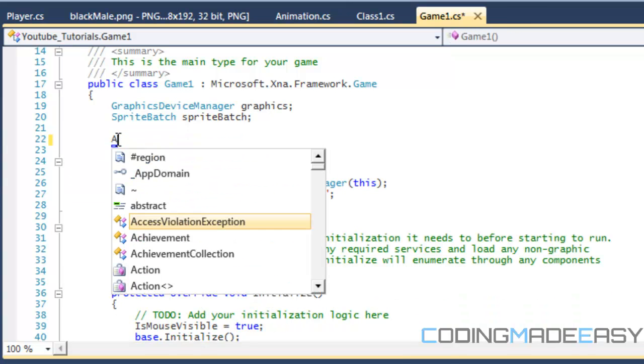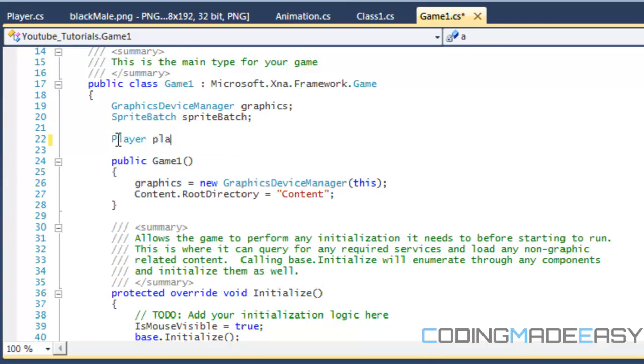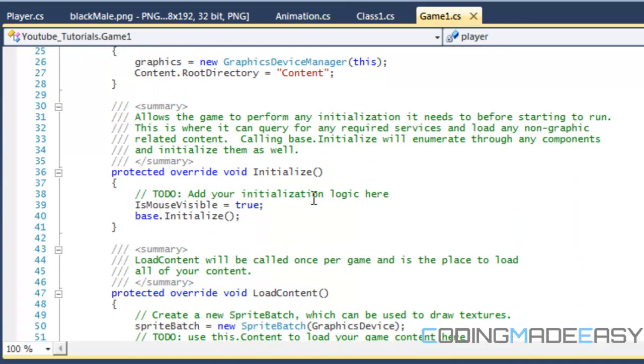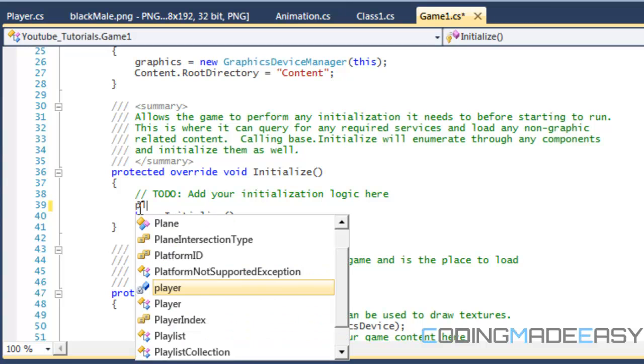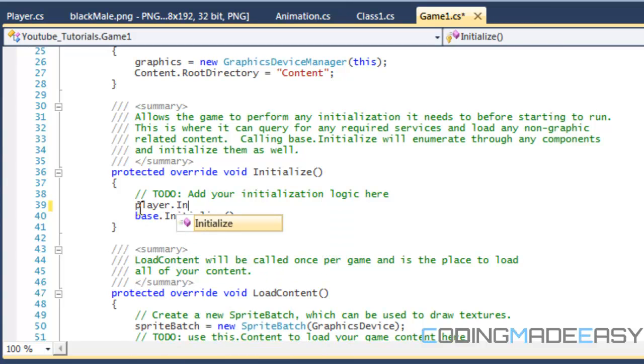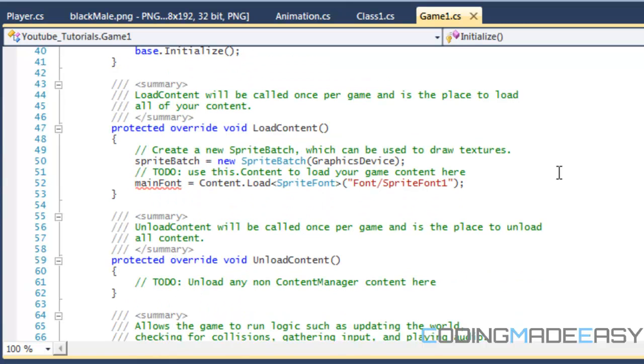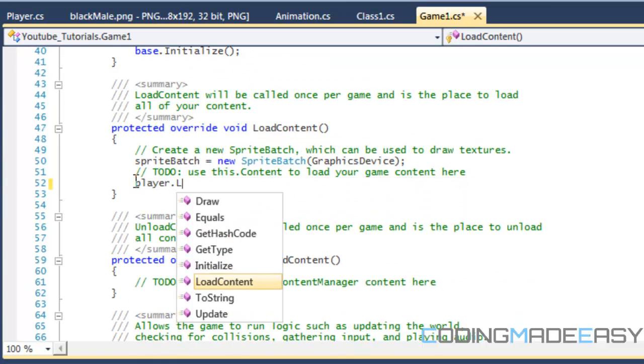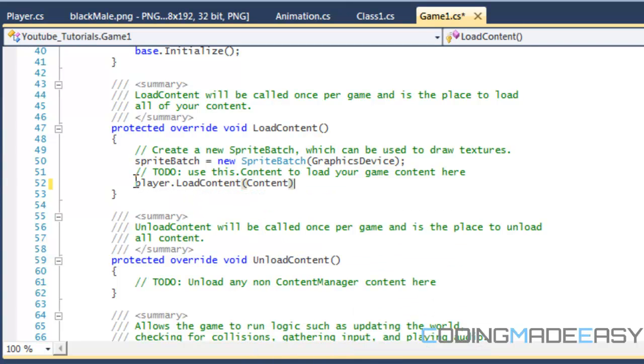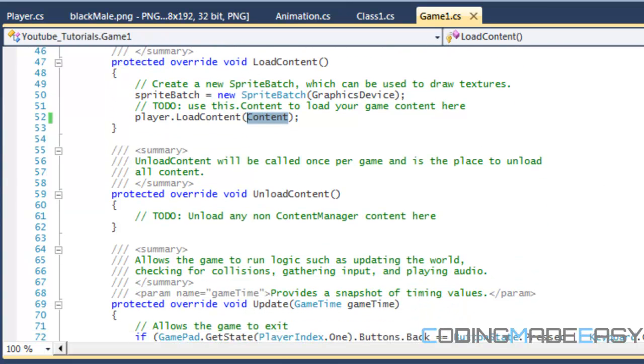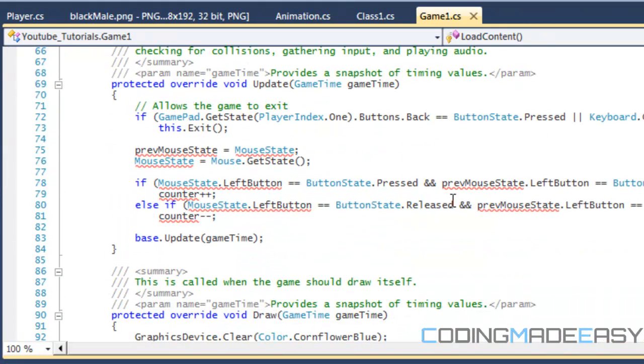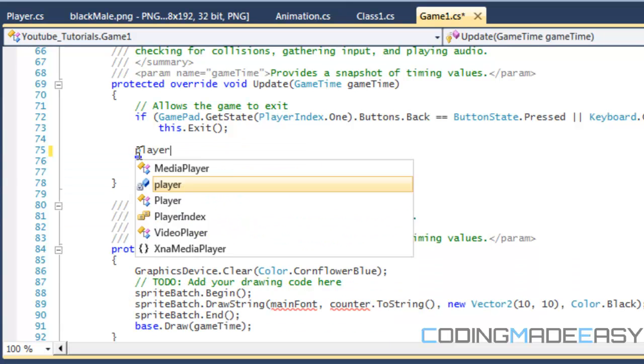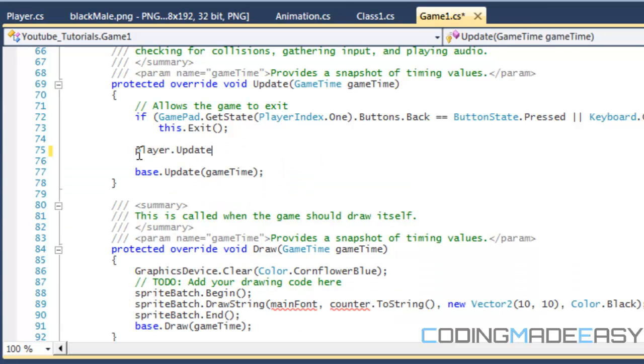We're going to create a new instance of our player class. We want to initialize player with player dot initialize. We want to load our content with player dot load content and put in the variable content in there. The same content variable we used to load our content before, we just pass in the parameters since we're making a copy to use this functionality.